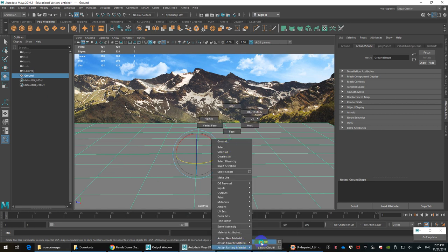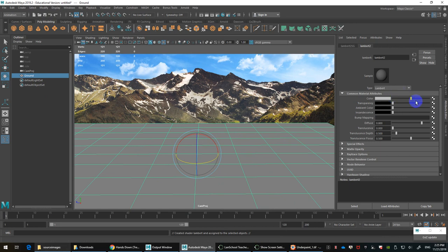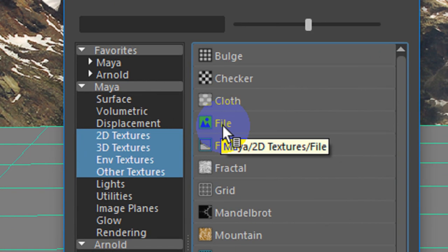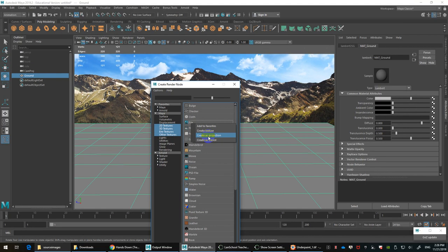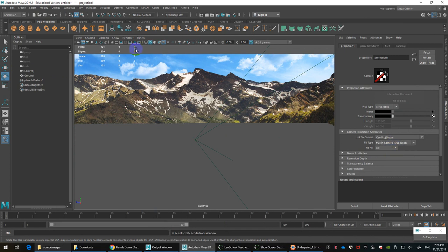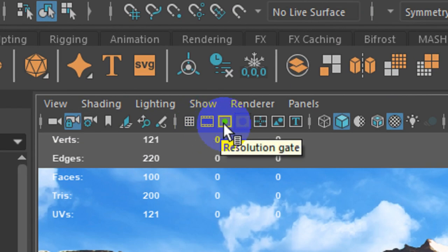Go back to a shaded view. I'll call this object 'ground' and do the same for the material — call it 'mat_ground' or 'texture/ground.' You should not use the default Lambert — this will cause issues on every object you bring in. It's a good idea to right away start creating new Lamberts. Instead of it being Lambert 2, I'll call it 'mat_underscore_ground.' Load a color map by clicking the checker, then right-click and select Create as Projection, set it to Perspective.